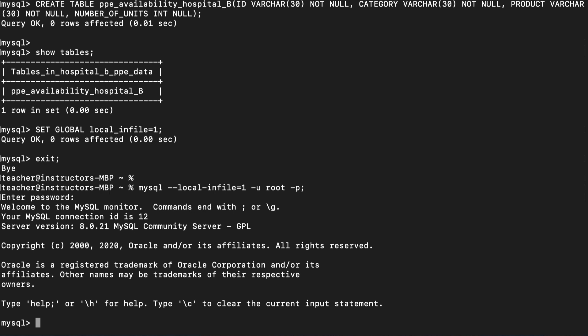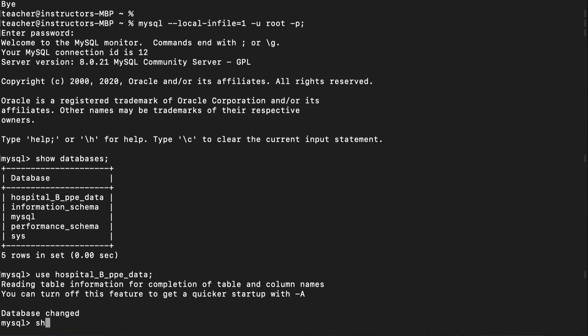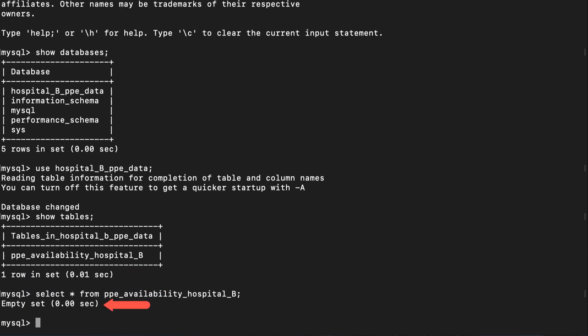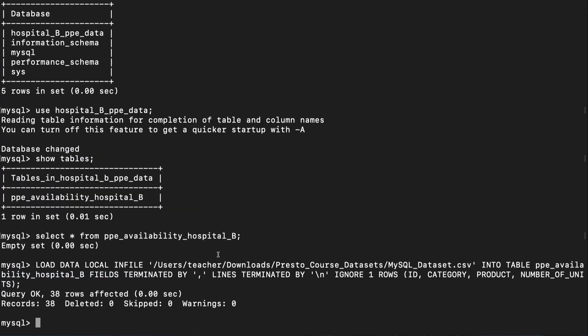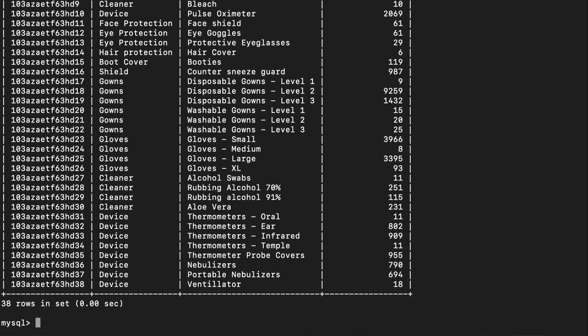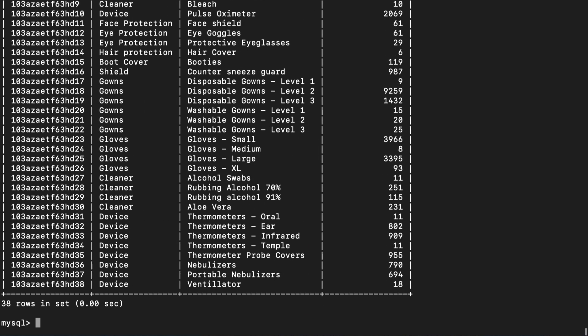Next, let's use some of the commands that we've used in the past. Show databases. Let's switch to it by using the use command. Show tables. Now try to do a select star from the table we created earlier. You'll see that it's empty. Let's populate this table with our local file. So we're essentially going to load our local file from our computer into this table. Let's confirm that the table now contains the contents of the file from our local computer. There you go.